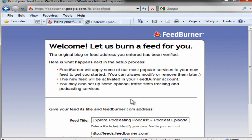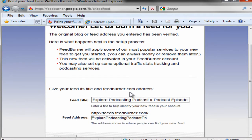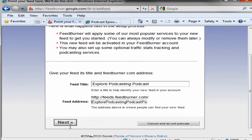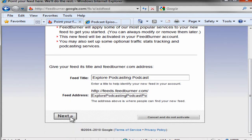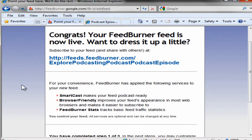And this third one is the podcast episode feed, so that's the one we're going to select. We'll click Next. They're going to ask to burn a feed, adjust the feed title, and click Next. And your FeedBurner feed is now live.